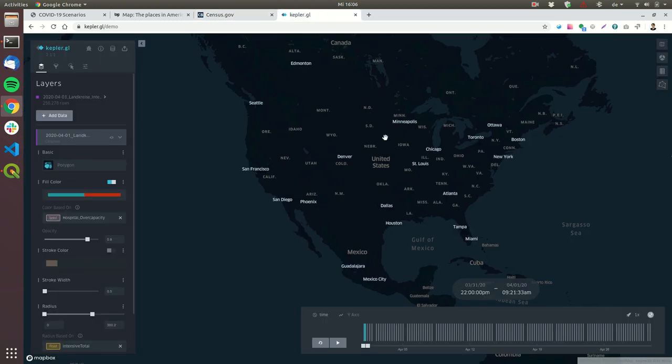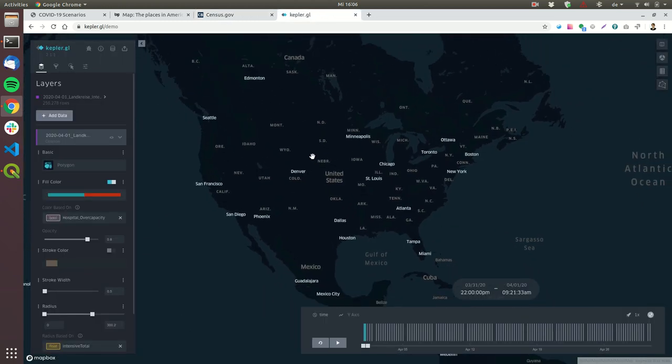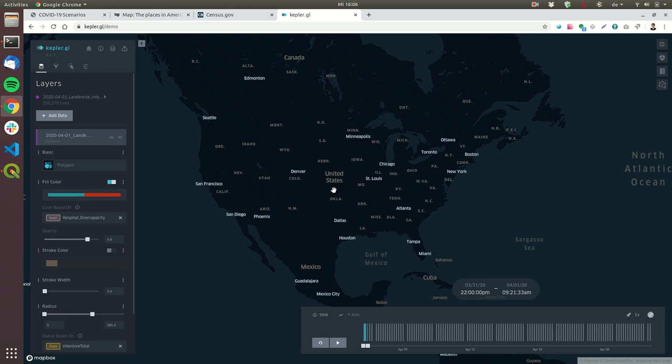What you can see now is a map from the United States with lots of green dots. These green dots represent the people who need intensive care. These green dots will grow, and when the hospital capacity is over capacity, they will turn red. We will run the simulation and the dots will grow.